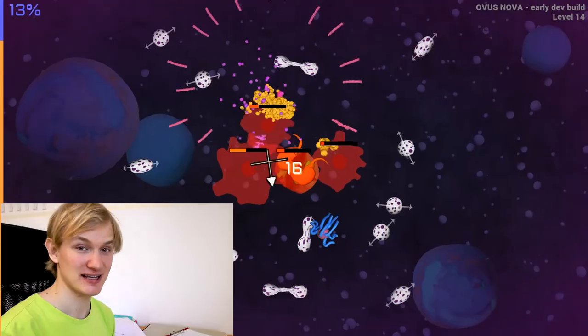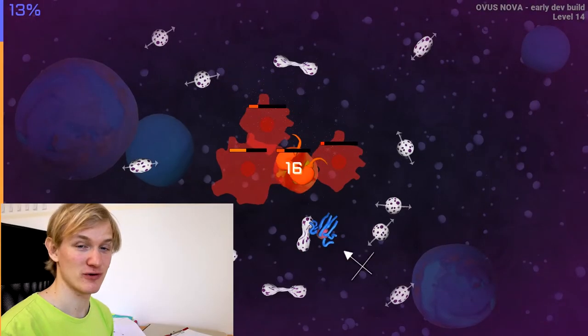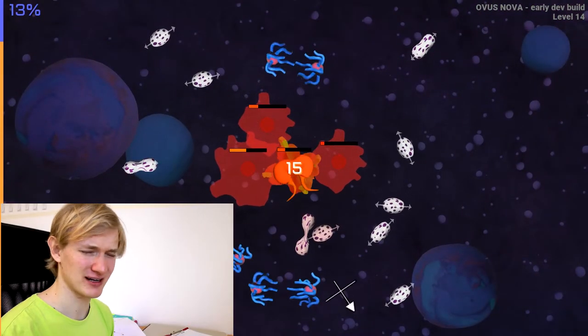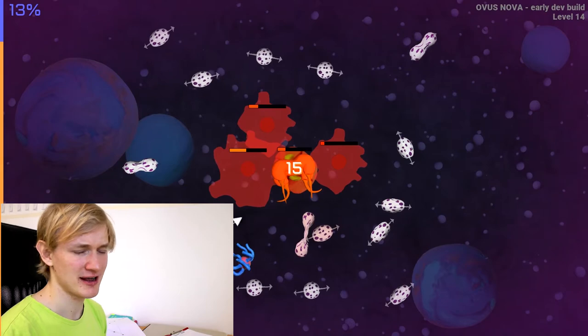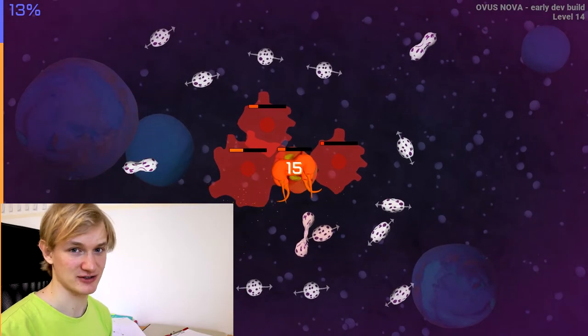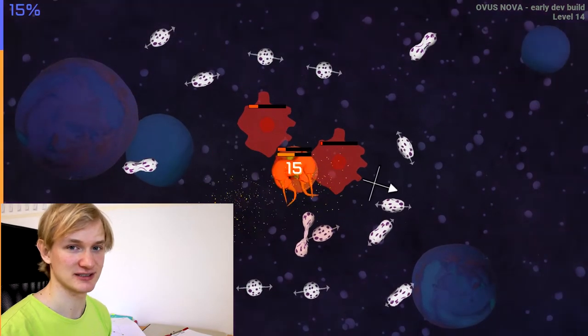Hey guys, this is Jonas making video games with you and today I want to talk about tension in video games. This is actually based on one of your comments — I couldn't find it anymore, unfortunately, I think it got deleted. Tension is a massive factor in video games, so let's talk about it and let's use my game Ovis Novor as a case study. One of my recent versions was absolutely lacking tension.